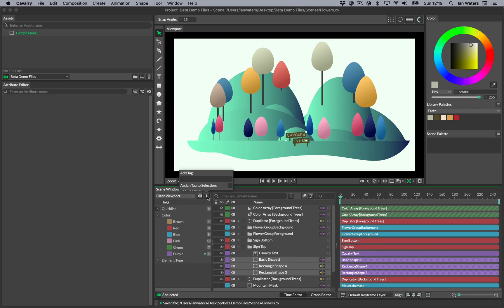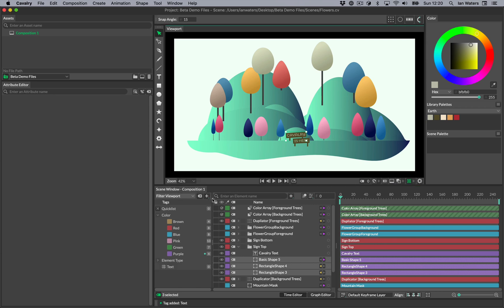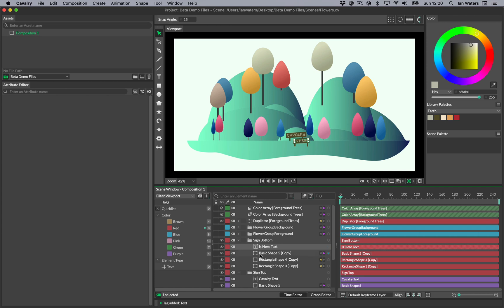Once you've opened the add tag popover, simply type in a name and hit return to create that tag. Let's make a tag called text by typing the word and hitting return. Let's then drag all the text elements onto the tag to assign it.